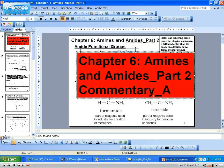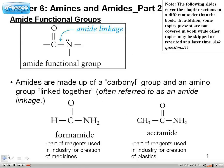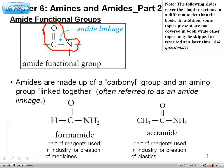In this commentary, we're going to focus on the amides portion of the chapter, specifically on amide functional groups. On the very first slide, we see the generic example of an amide functional group. You'll notice that you have a carbonyl group here, and you have an amine here, which is directly attached.